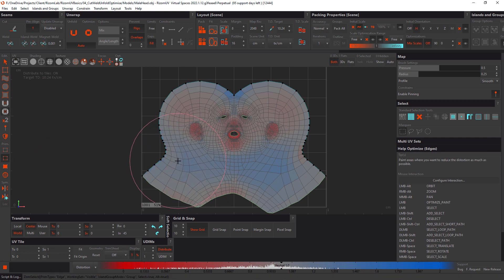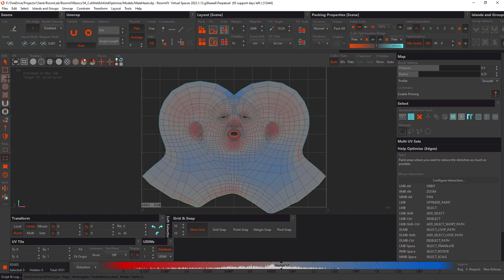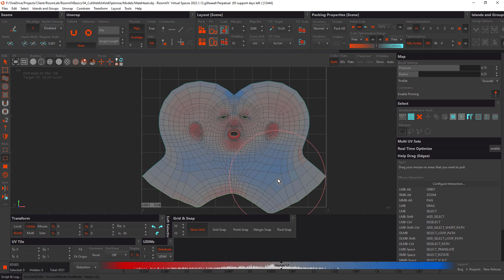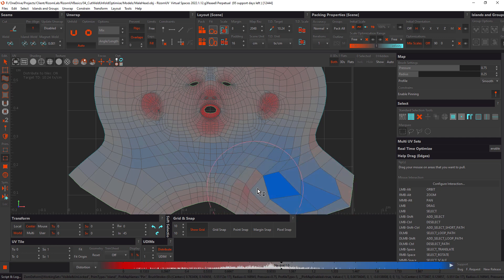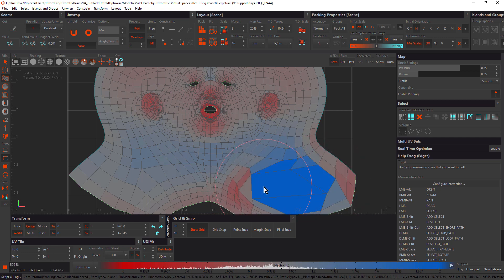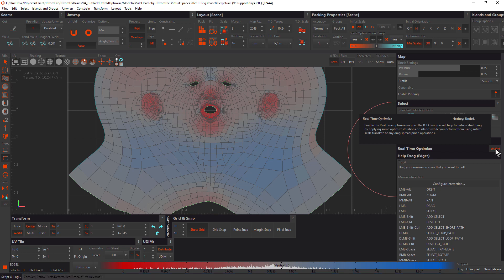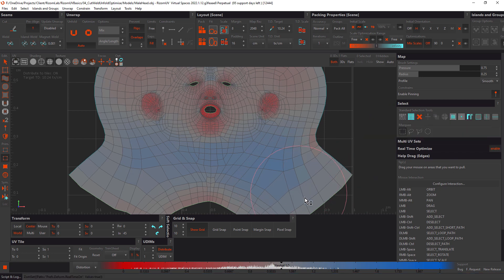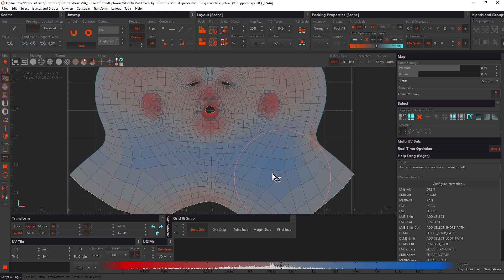Select all with Ctrl+A and remove pins by clicking Unpin. Select the Drag tool, zoom in, and drag an area — you can see how easy it is to distort the mesh. We actually saw this earlier in the tutorial where I had Real-Time Optimize enabled by accident. Let's re-enable it and try dragging the same area. It becomes much more difficult to distort the mesh with Real-Time Optimize enabled.